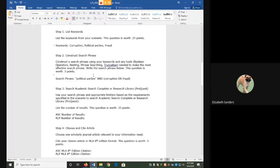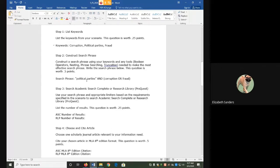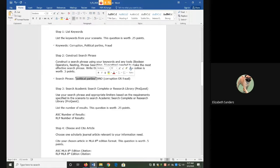I then need to construct a search phrase using my keywords and any tools needed to make an effective search. My search phrase actually uses several different tools for different reasons. For political parties, since it's two words, I put it in phrase searching. This will allow me to find it as one idea instead of two separate words.